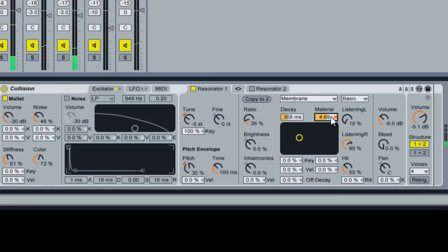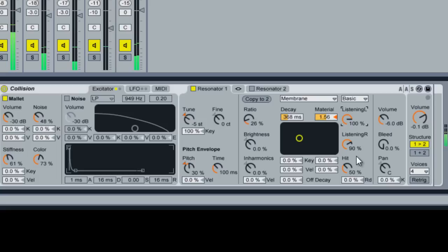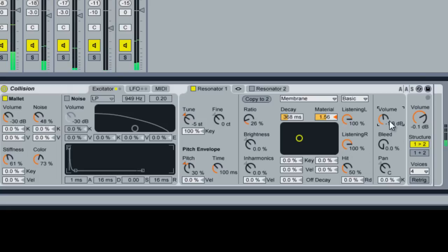Add some material to it. Bring up our left and right volumes. And then bring up the overall volume.